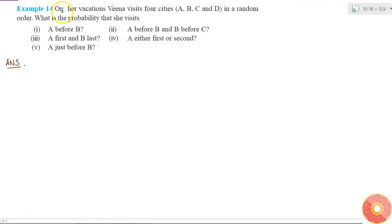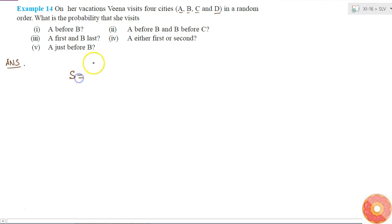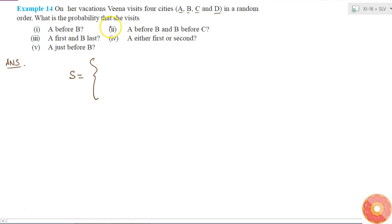In this question we are given that on her vacation, Vina visits 4 cities A, B, C and D in a random order. Here the order of the 4 cities is important, so the different possible orders will be 4 factorial, which is 24.